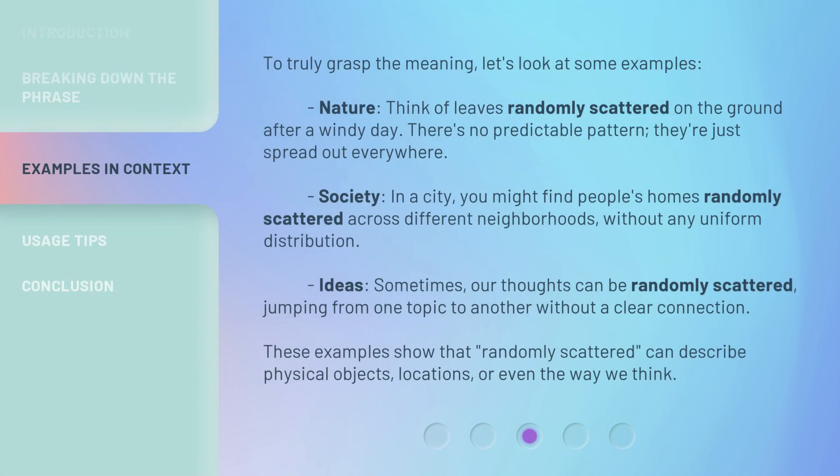To truly grasp the meaning, let's look at some examples. In nature, think of leaves randomly scattered on the ground after a windy day — there's no predictable pattern, they're just spread out everywhere. In a city, you might find people's homes randomly scattered across different neighborhoods, without any uniform distribution.